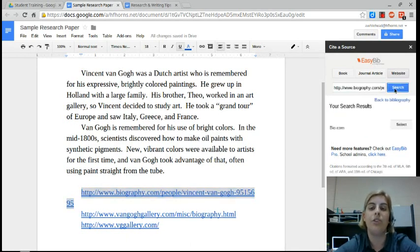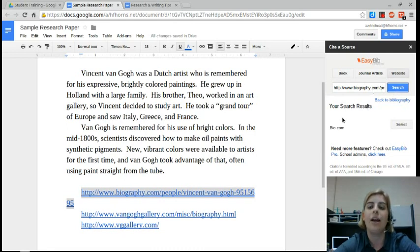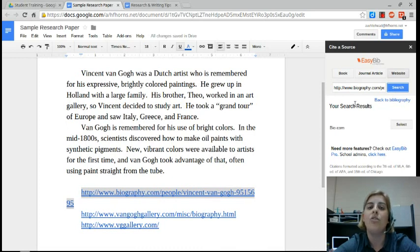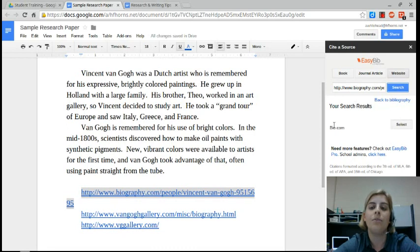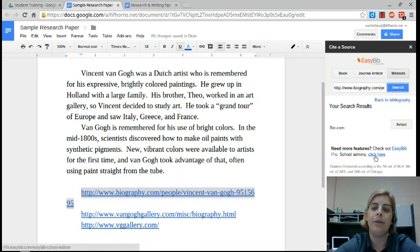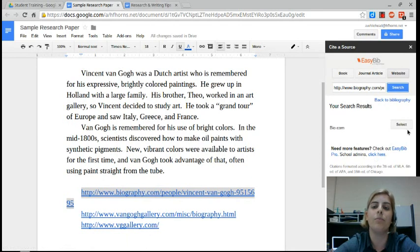I just copy and paste here and click search, and then you should get search results. If it says there's no results returned, you may have to reevaluate your source. Sometimes PDF links don't work when you're searching on Easy Bib. Okay, but this one worked. There's my source, so I click select.